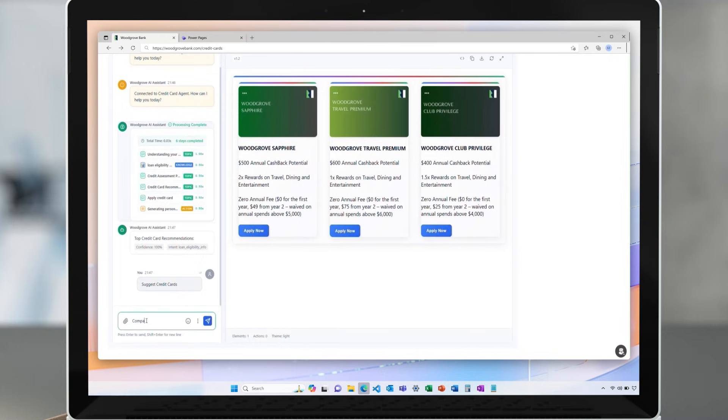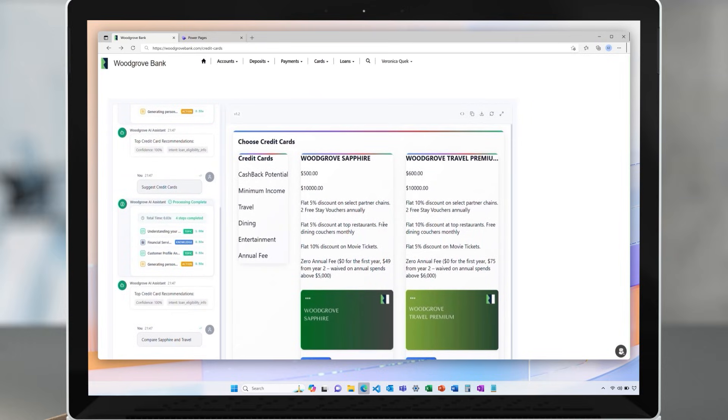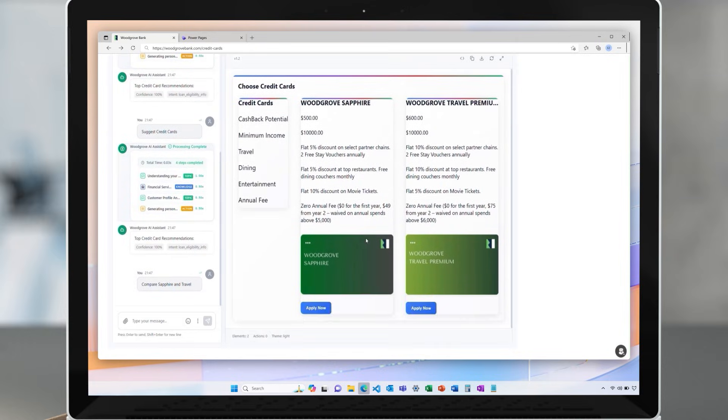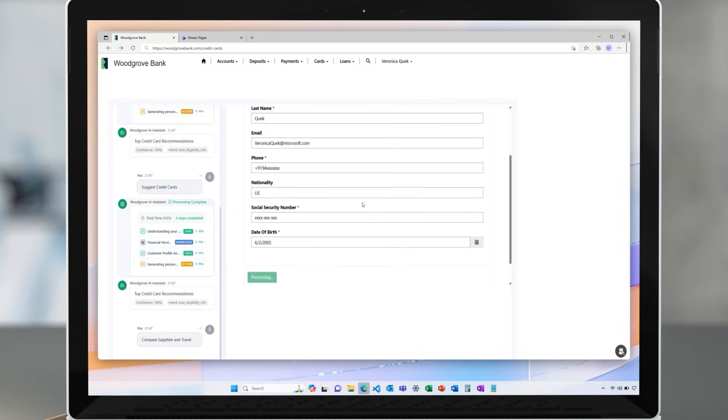After reviewing these, the customer asks the agent to compare details for two shortlisted cards and initiate its application for a specific card. The agent accesses the customer information with their permission from their existing data stored in Dataverse, pre-populates the card application form, and asks the customer to review.